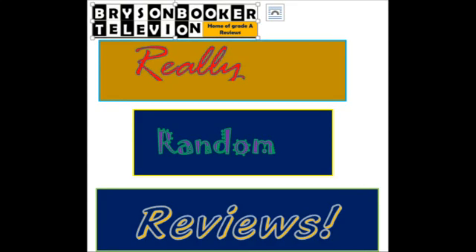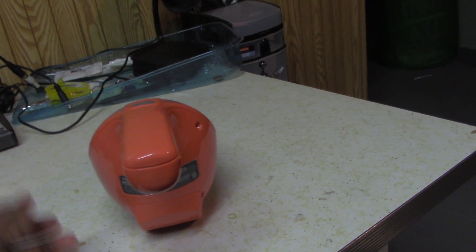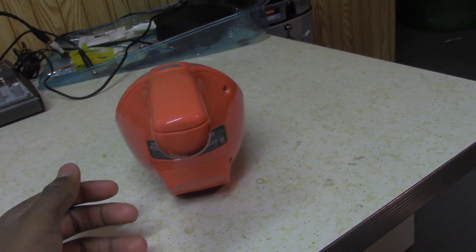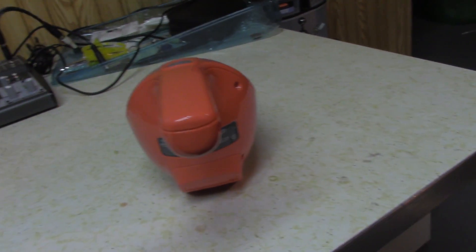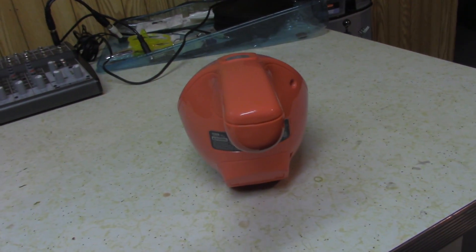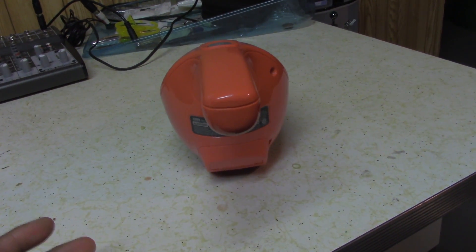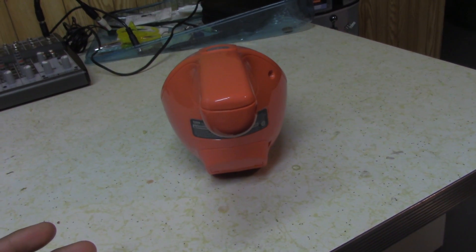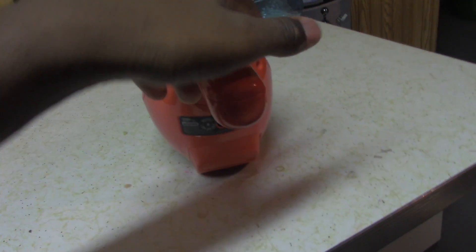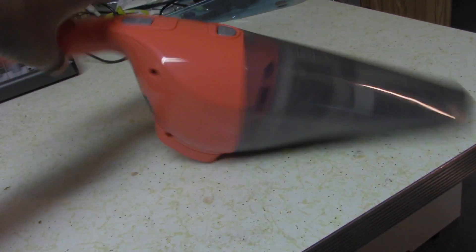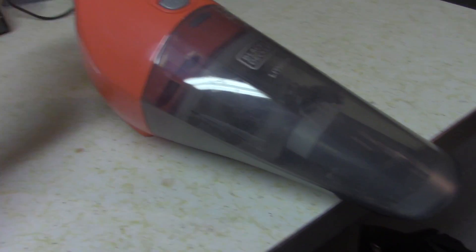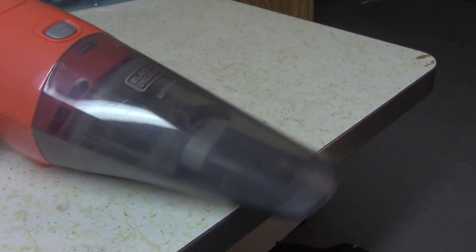Really Random Reviews. Hey everybody, it's time for Really Random Reviews. And today is something else very random that I just found around the house that I'm going to review. I mean the name says it all.